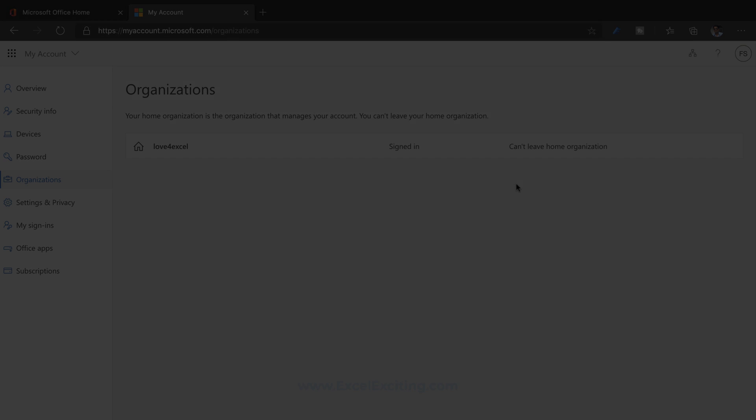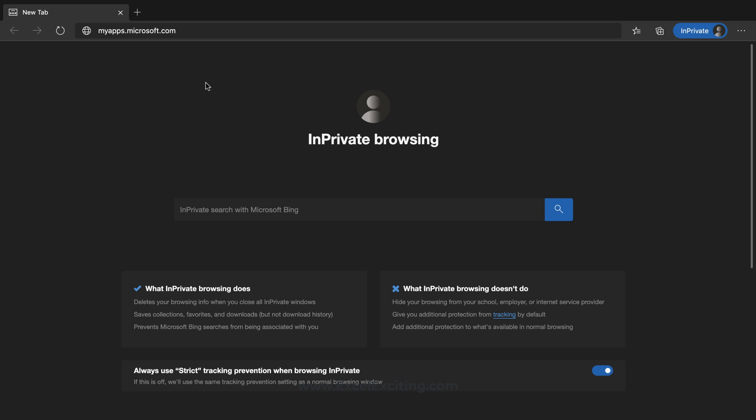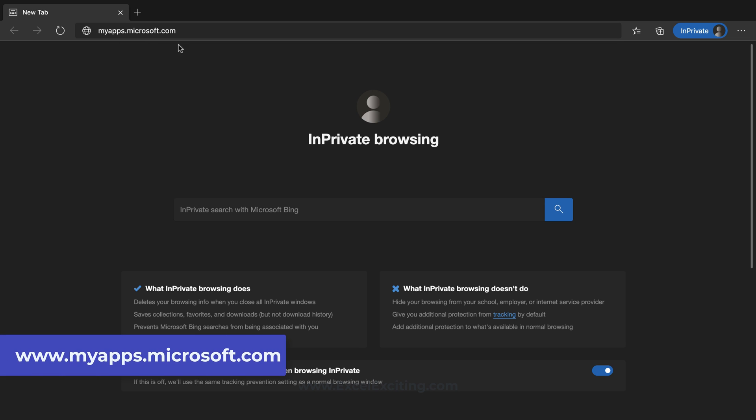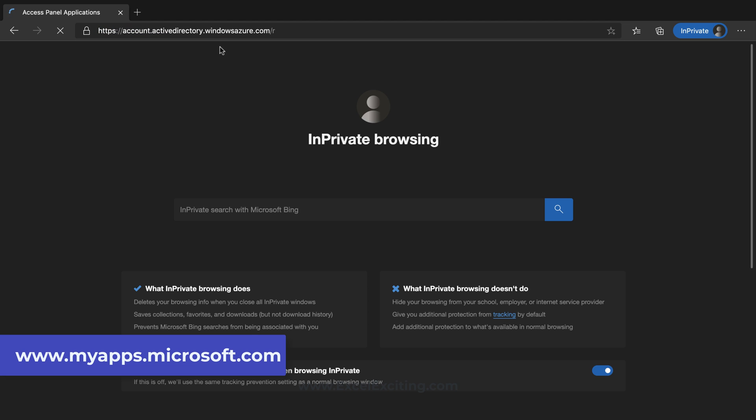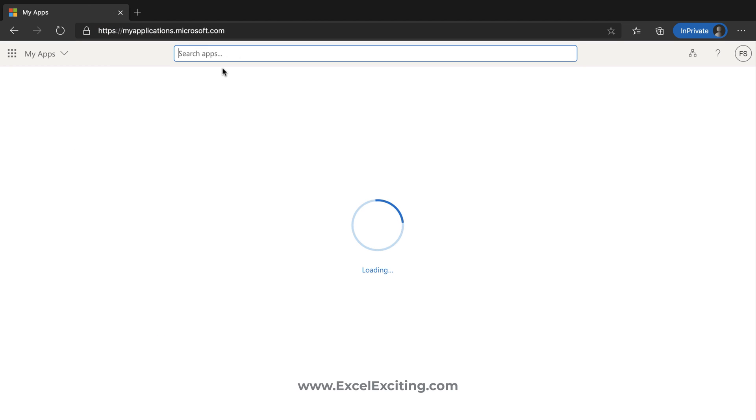For your personal account, all you have to do is log in to myapps.microsoft.com and once you land on this page it will ask you to log in with your credential. Make sure that you use your personal email address, not your work or school account.